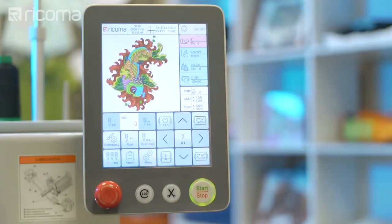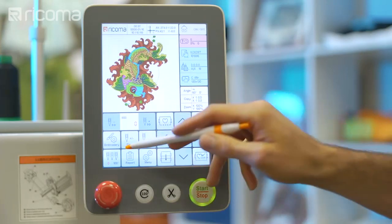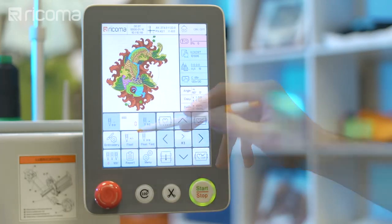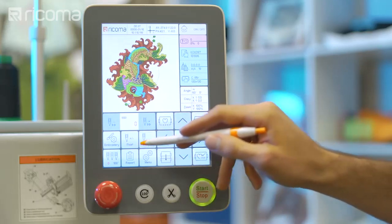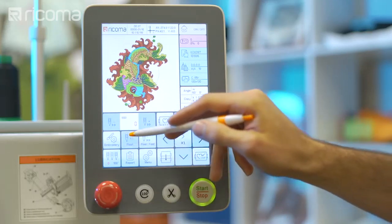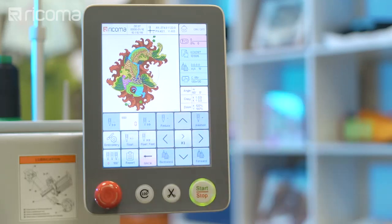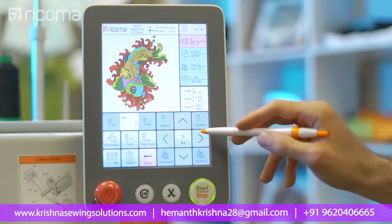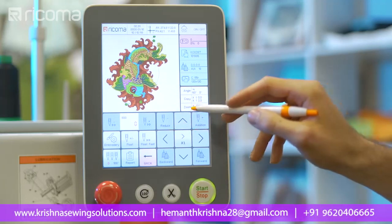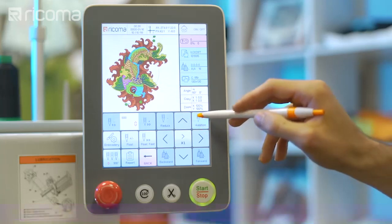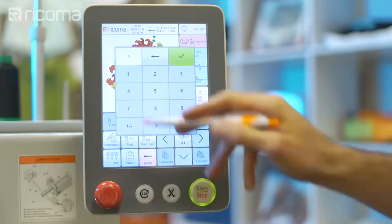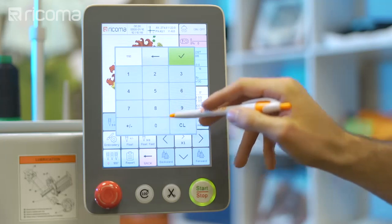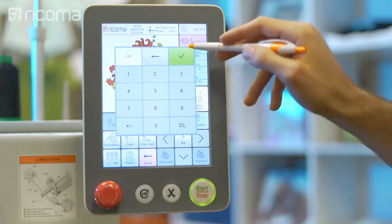You can rewind and fast forward through your design by stitch count or by color stop using the floating key. To fast forward or rewind by stitch count, first click on the float icon. To rewind by stitch count, click on the reduce icon. To fast forward by stitch count, click on the addition icon. Then input the number of stitches you would like to rewind or forward to, and the frame will move to that point of the design.